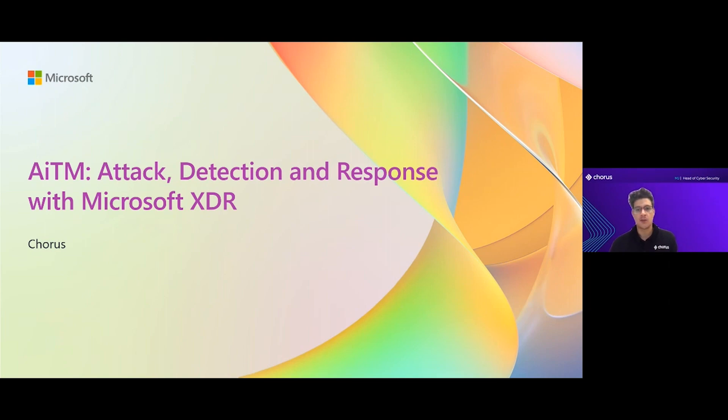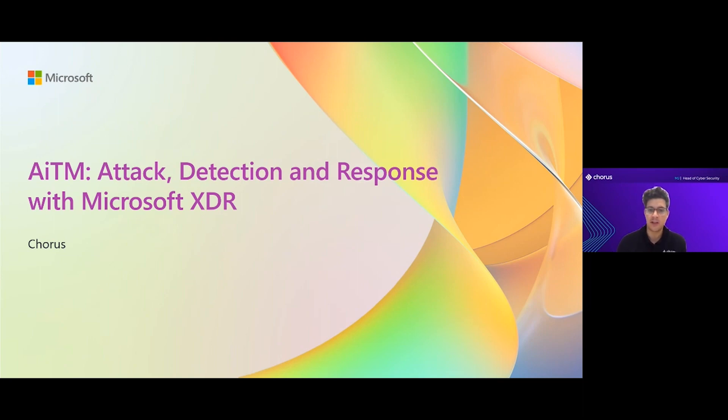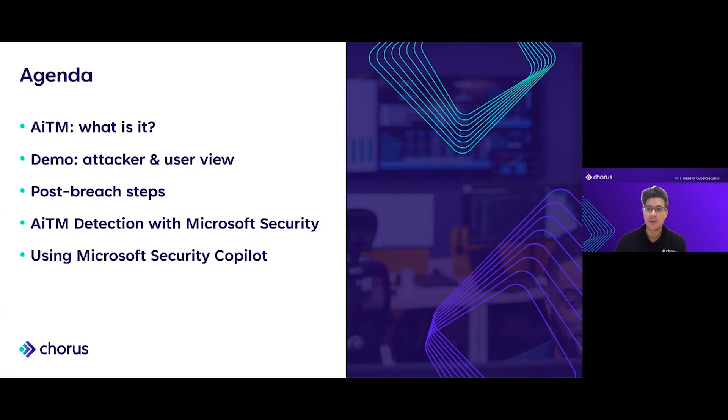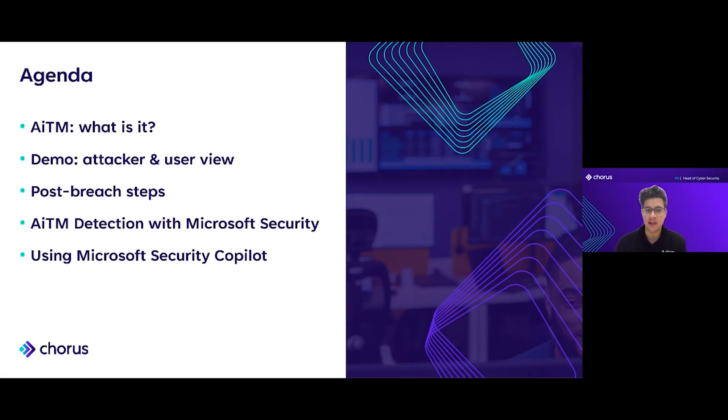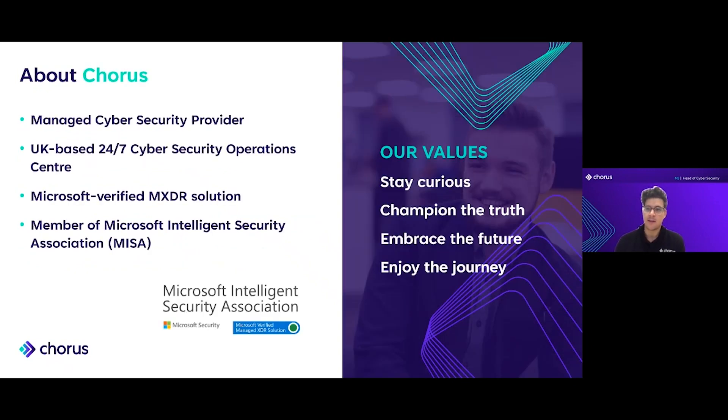Hello everyone, and thank you for joining our session. We're going to be talking today about adversary in the middle attacks, how they work, what it looks like for the user, how we detect them and how we respond to them. Finally, we'll go into a little bit about how Microsoft Security Copilot can help.